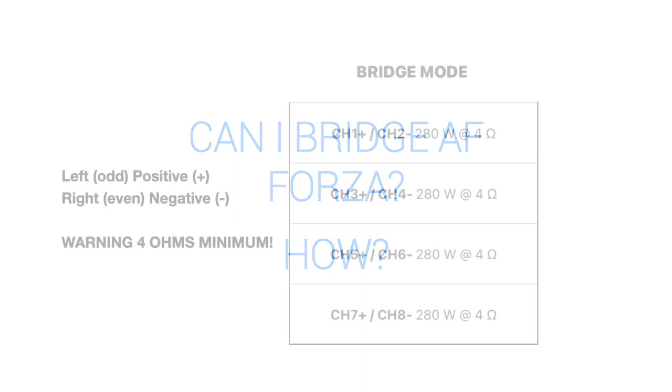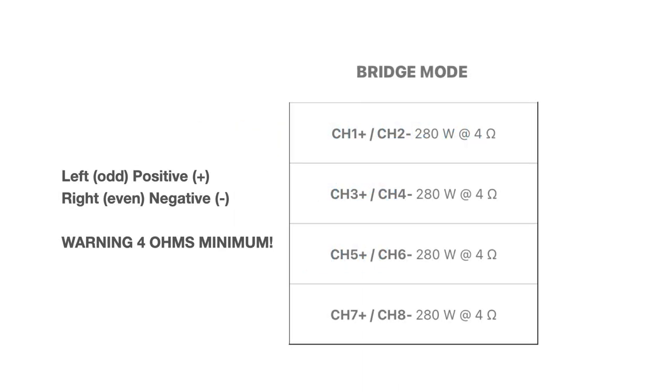Can I bridge AF-Forza? How? Of course you can. Use the left positive and right negative speaker wires. Here's how bridge wiring works. Remember that bridge channels have a 4 ohm minimum impedance and you have to set bridging in the software as well.